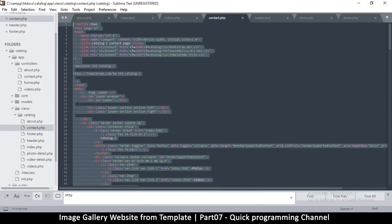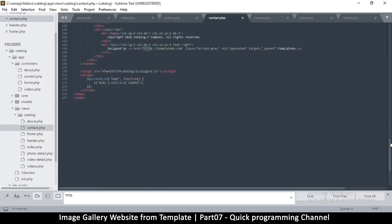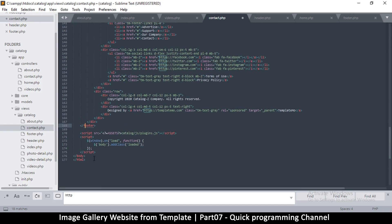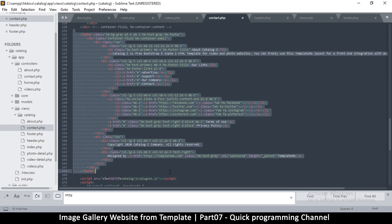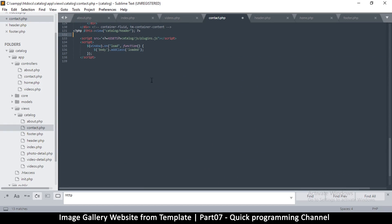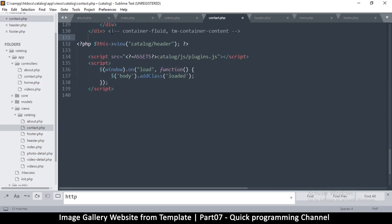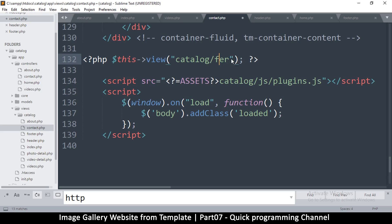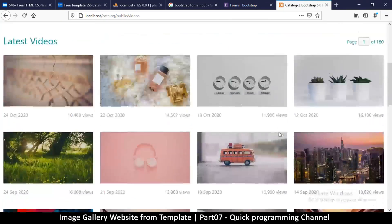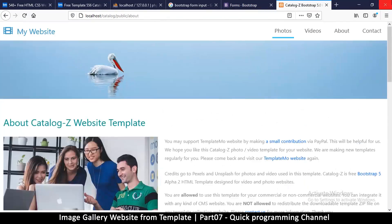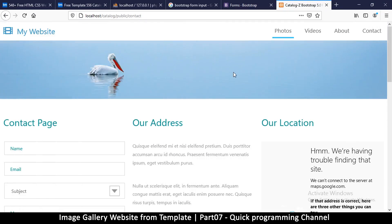Same thing for Contact — come down here, delete the body and HTML tags, delete the footer tag, and then change the values to footer. All right, let me refresh now to make sure everything is fine. Okay, there we go — About, Contact, great.